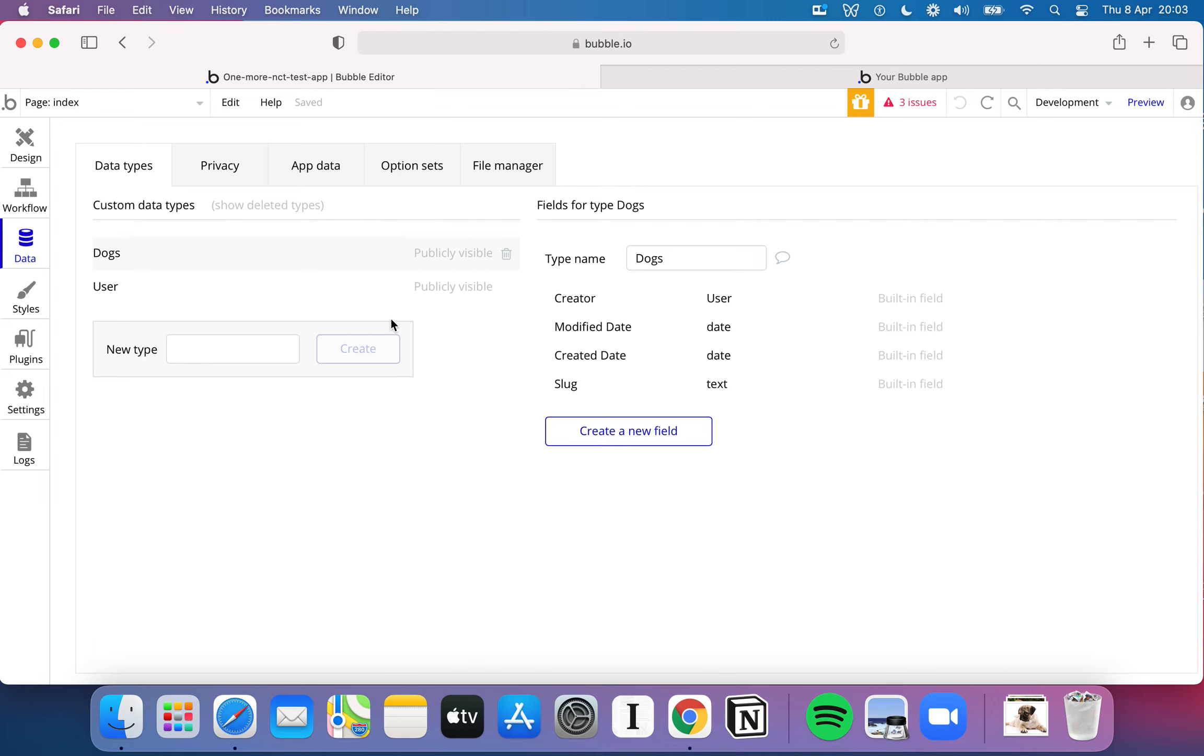So given we're doing Rate My Doggy, let's add dogs as a new type of data. Now on the right-hand side here, you've got this little section that says fields for type dogs. In other words, here's all the fields for your database table called dogs. You start off by default with a creator field, a modified date field, a created date field, and a slug.